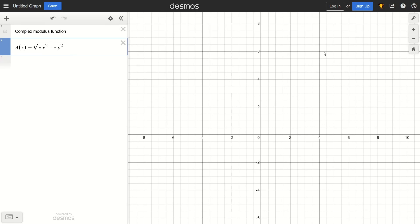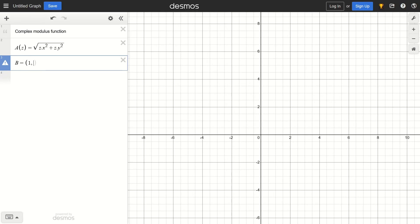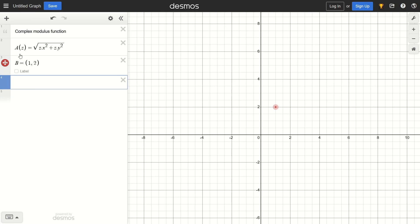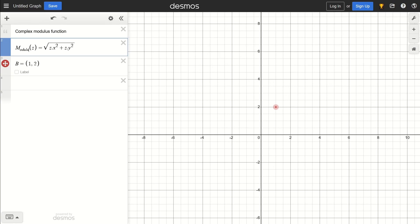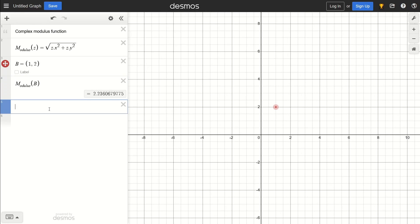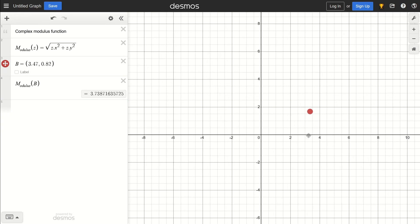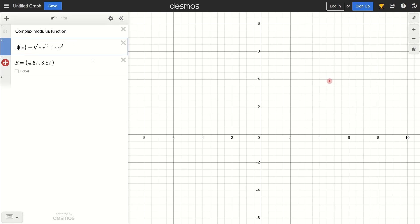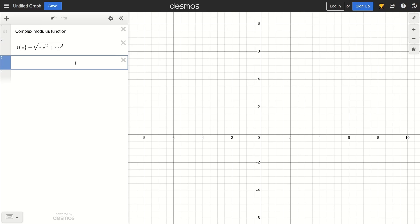This function acts on a tuple or coordinate point z and returns a scalar value — the modulus of any point if we imagine it as a complex plane. So if we have a point B at (1, 2) and we calculate the modulus of B, we get the square root of 5, as expected. With this we can calculate the modulus of any complex number in this plane. Instead of 'modulus' I'm going to call it A for simplicity. We are working with complex numbers here, using coordinate x as the real part and coordinate y as the imaginary part.